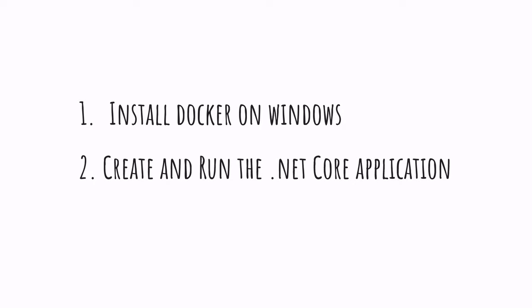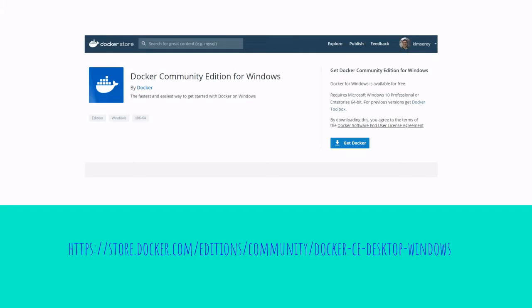So starting first by installing Docker on Windows, head first to the official website where you can download Docker CE, where CE stands for Community Edition. Once downloaded, simply follow the wizard and click Next through the steps as the defaults are enough.